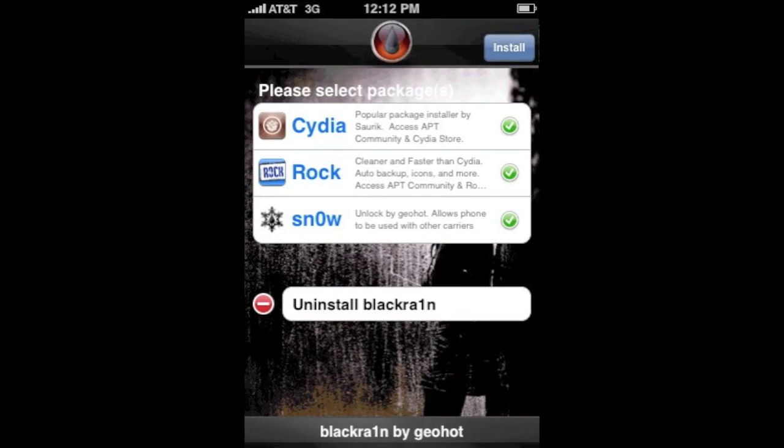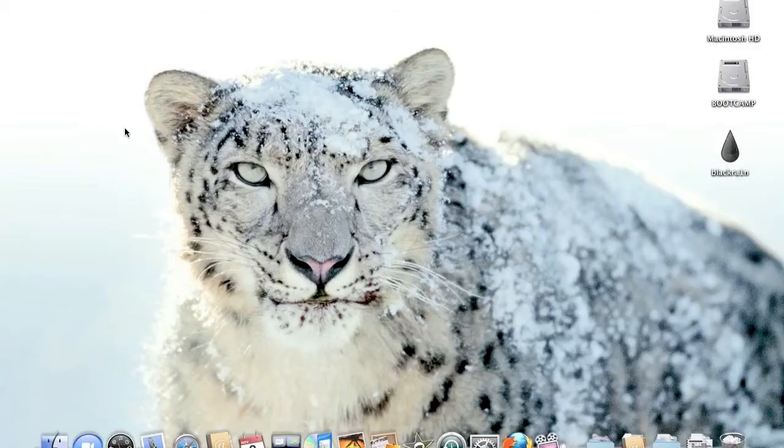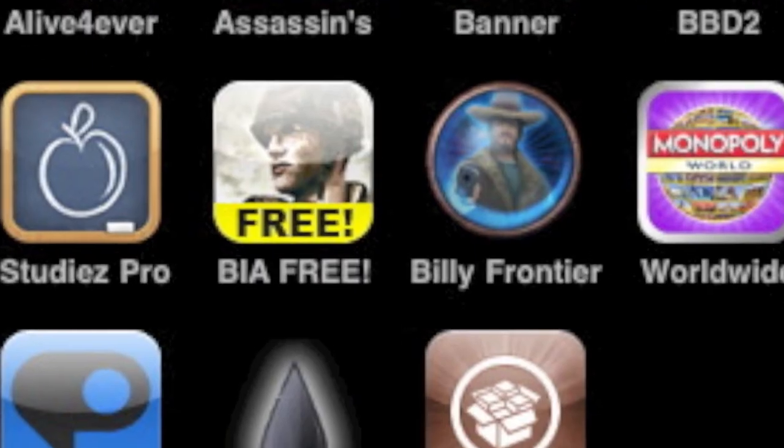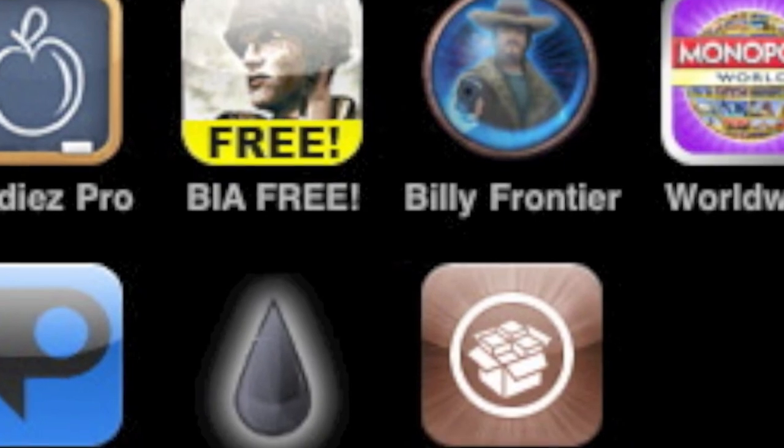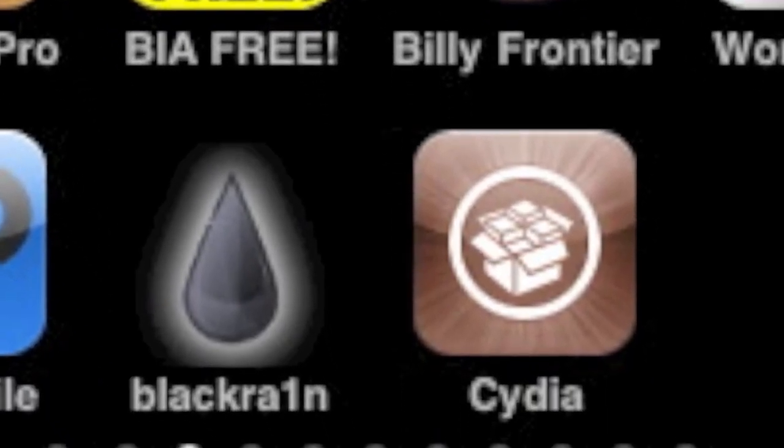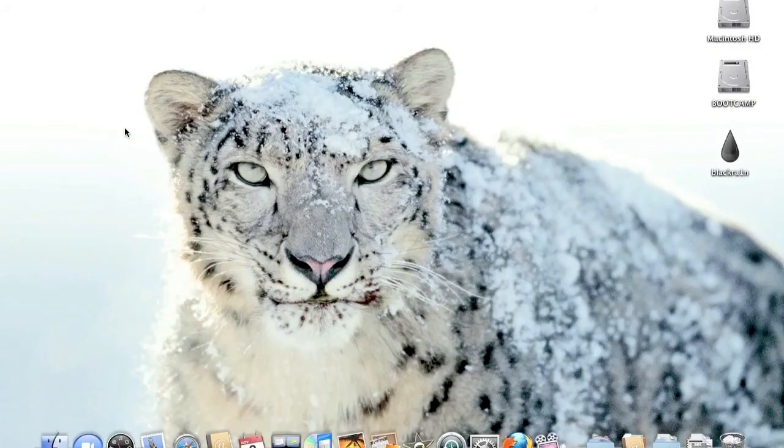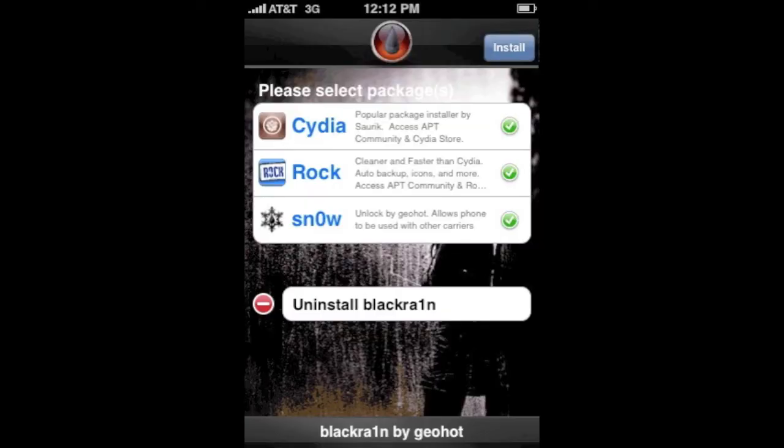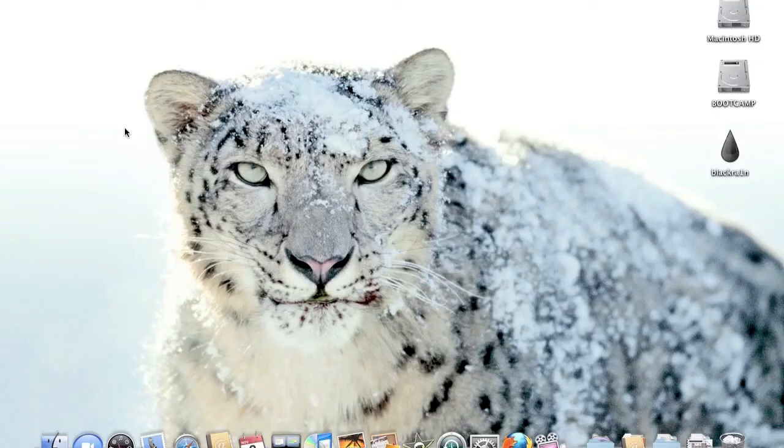Once you install it, your iPhone will reboot. When it turns back on, you will have BlackRain and Cydia now on your phone. So what you need to do is go into BlackRain again. Once it opens, you will see a screen like this. At the bottom of the screen, click the Uninstall button.